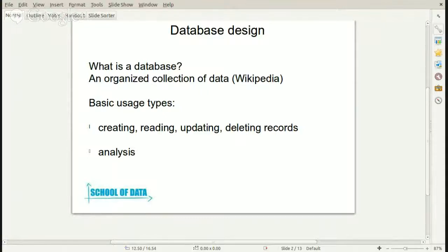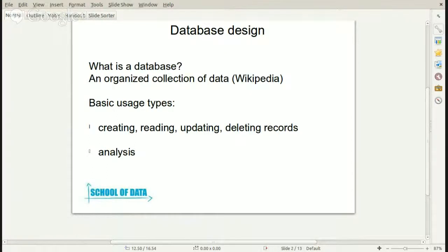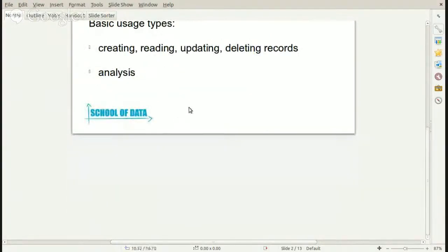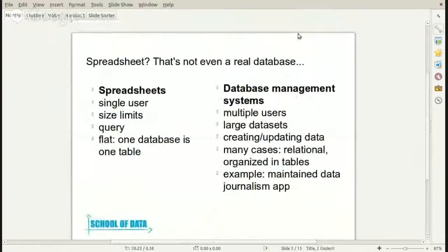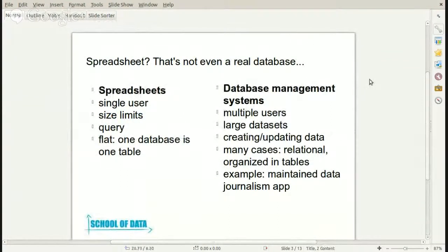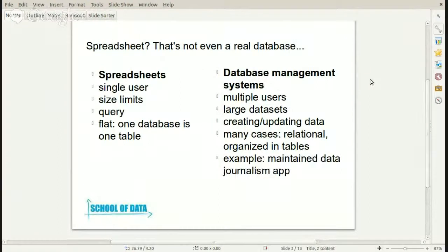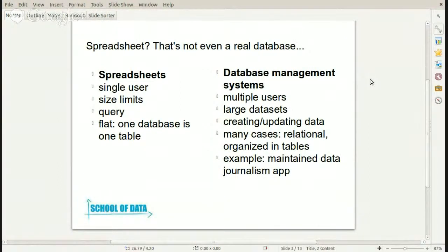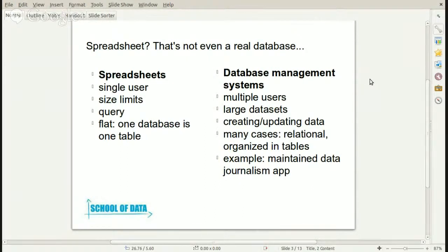Another type of usage of databases is when you have your data set, and you don't plan to modify it that much, but mainly you want to do analysis based on the data. You want to query your data and find patterns, and reorganize and summarize. I will mostly talk about this latter usage. The most basic tool for this kind of data manipulation analysis is spreadsheets.